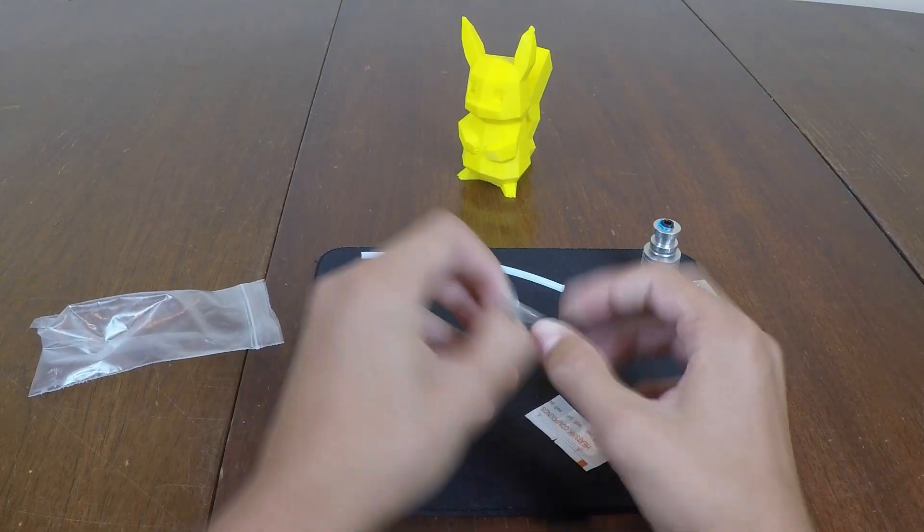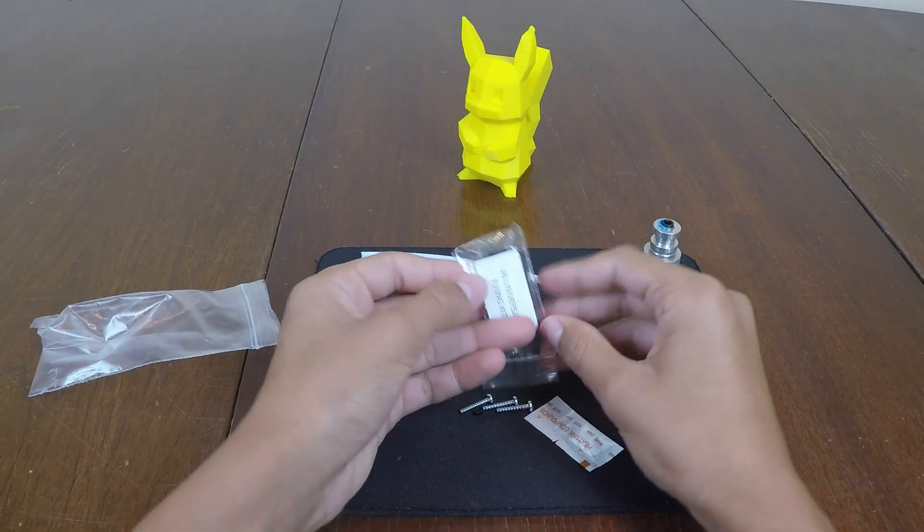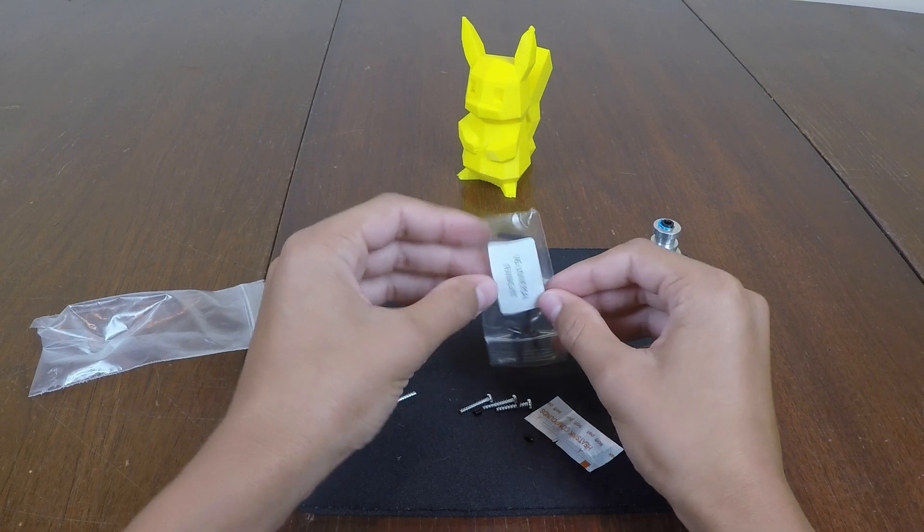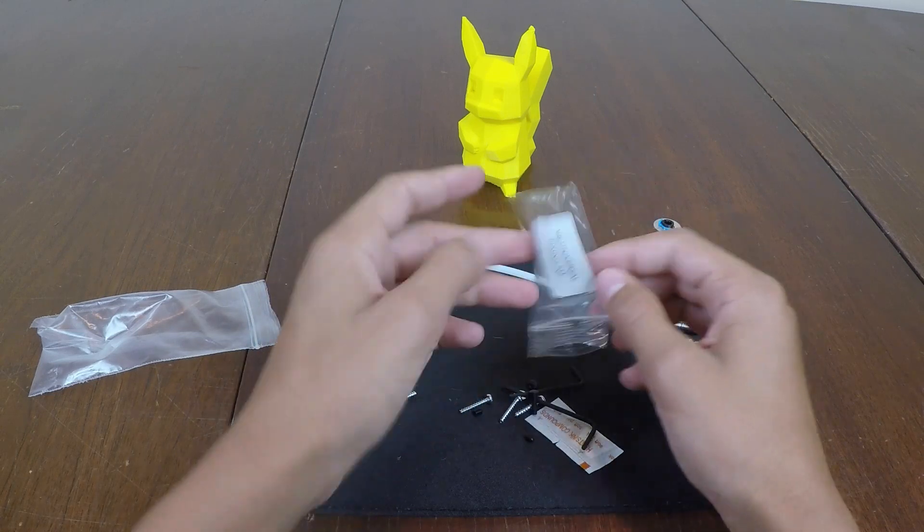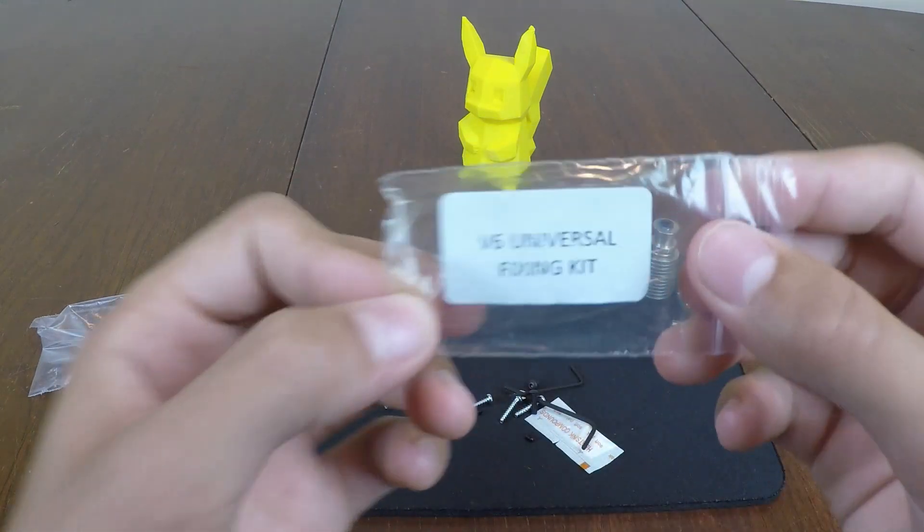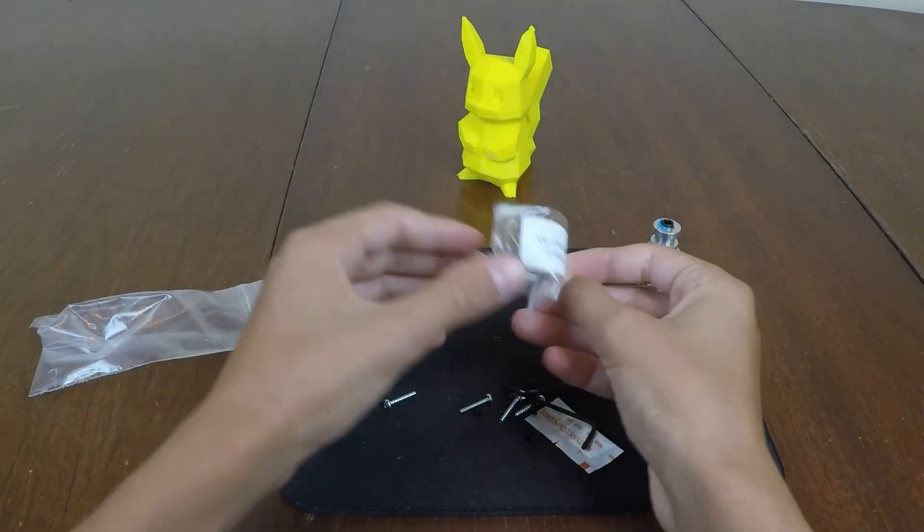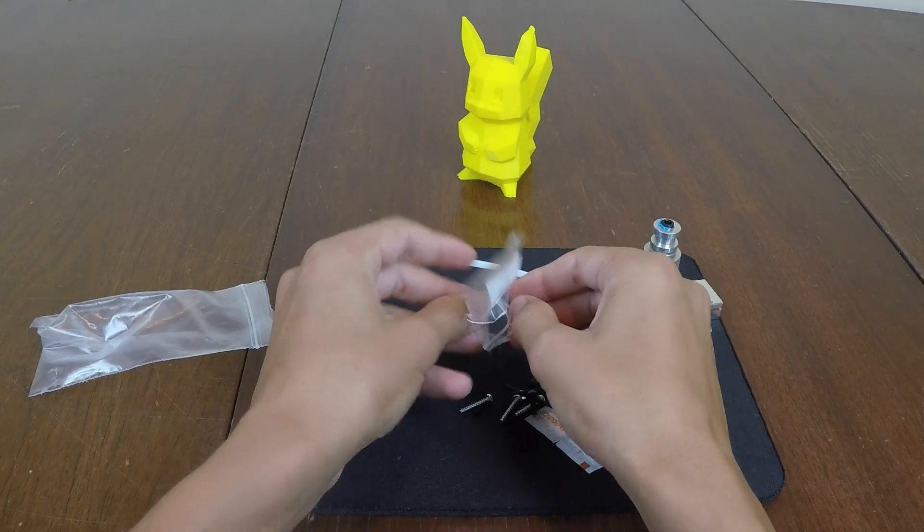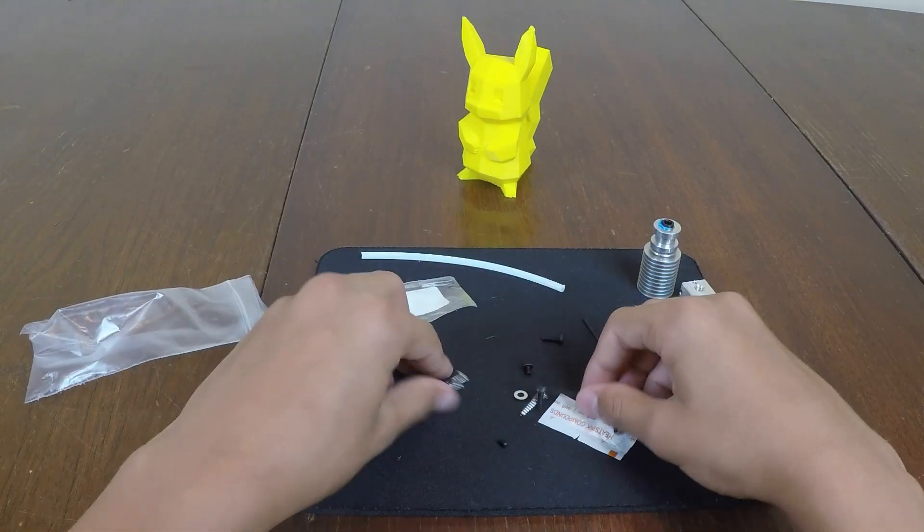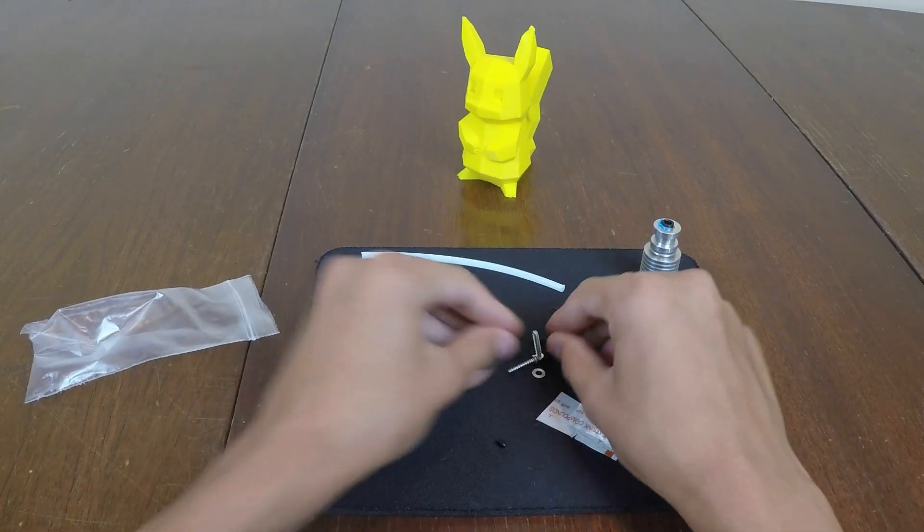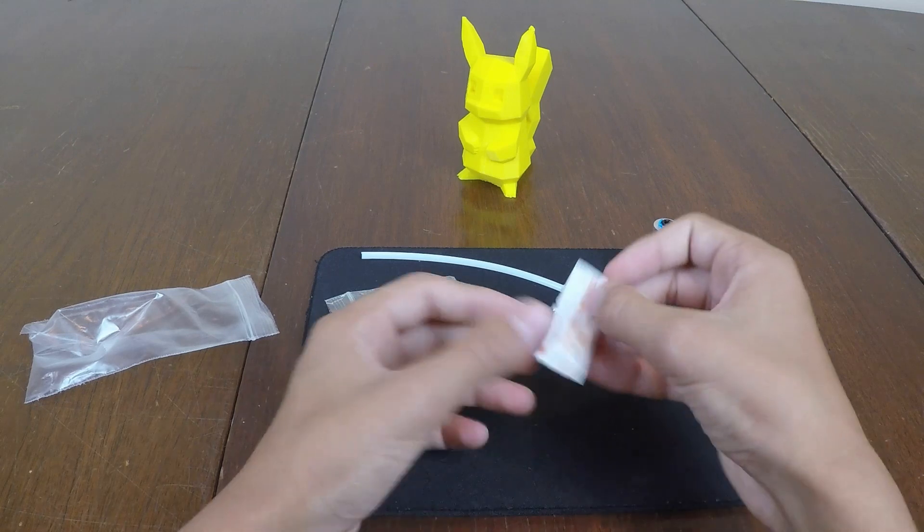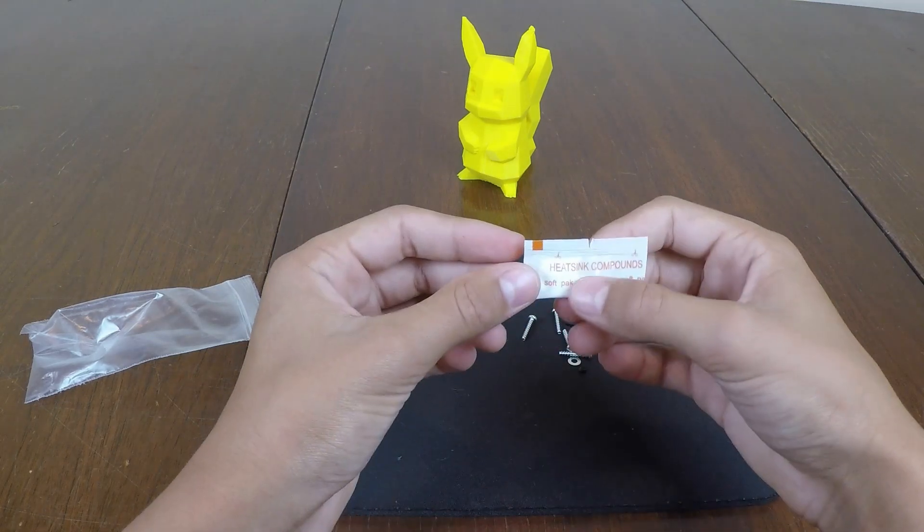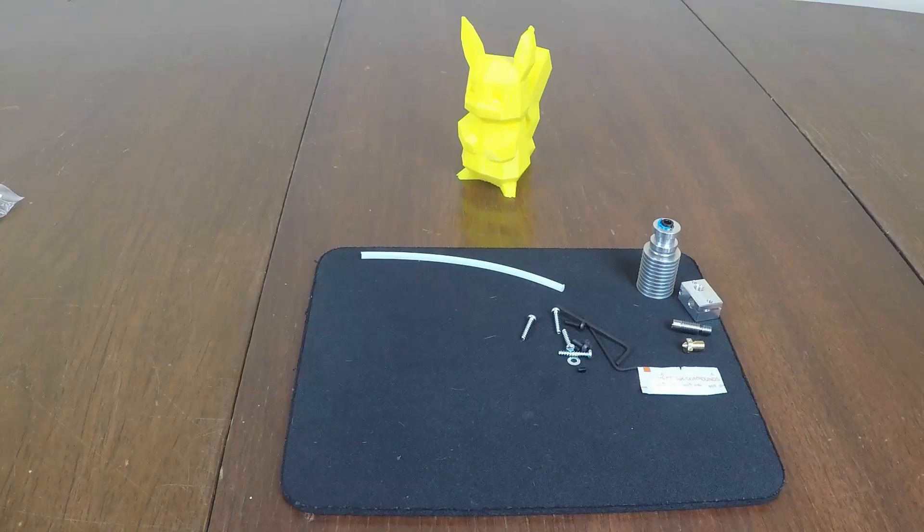Then in this bag we just have the universal fixing kit, as they call it, right here. This contains necessary components and some allen keys. And then it looks like the soft pack heat compound.